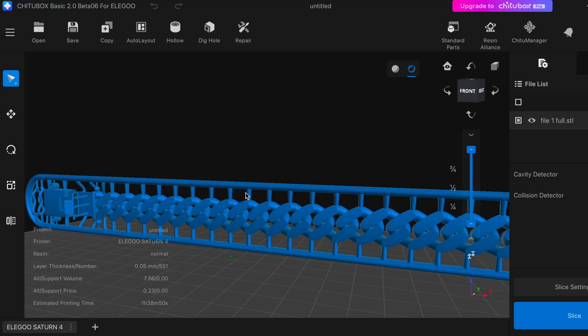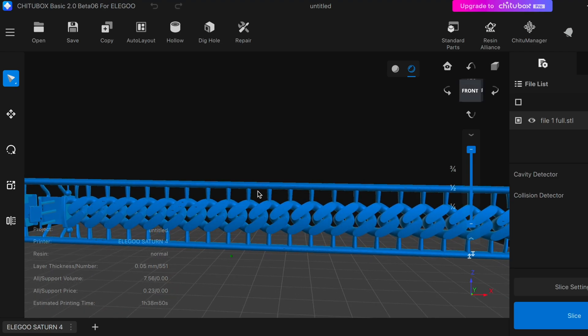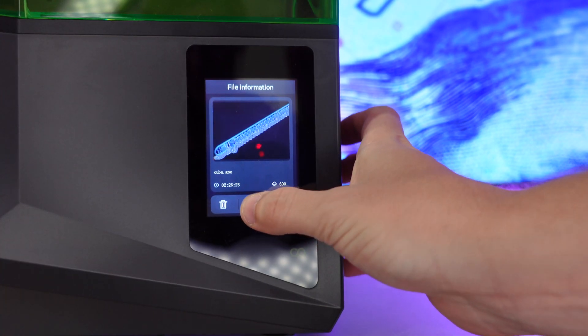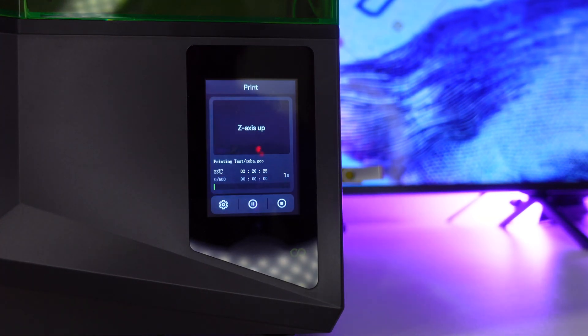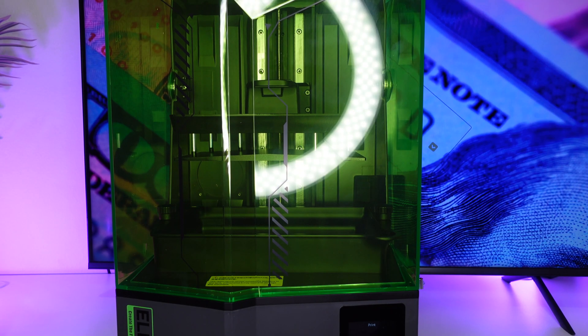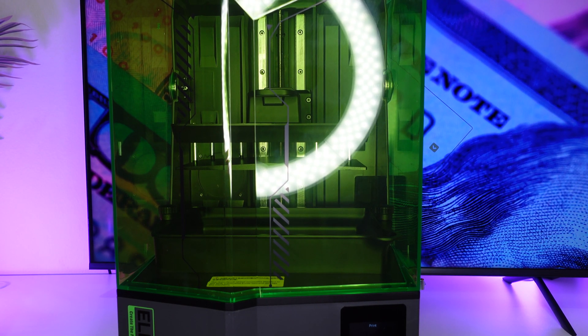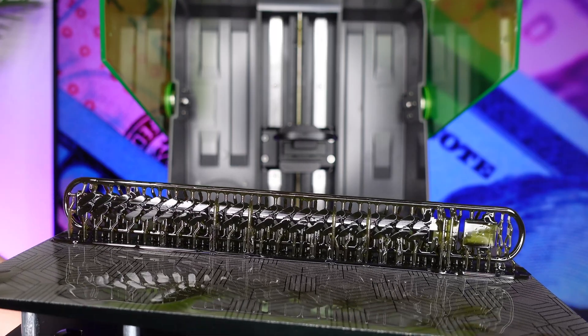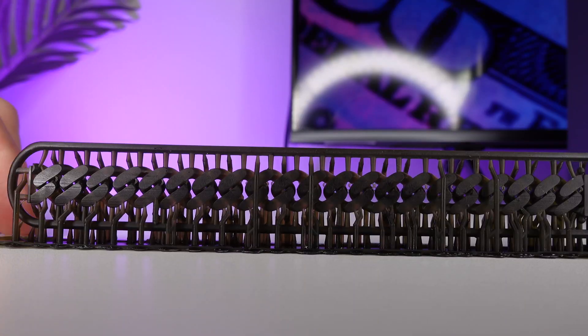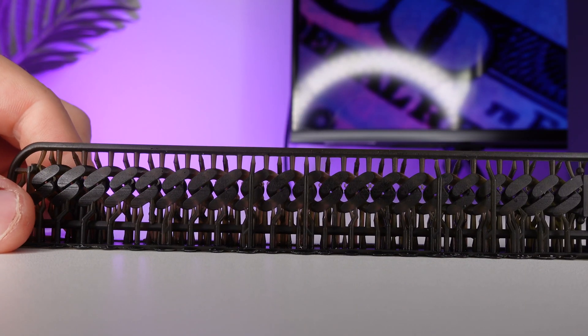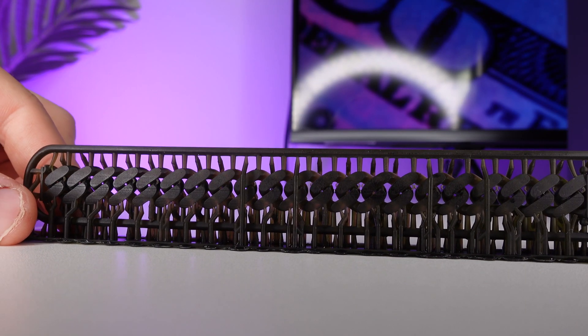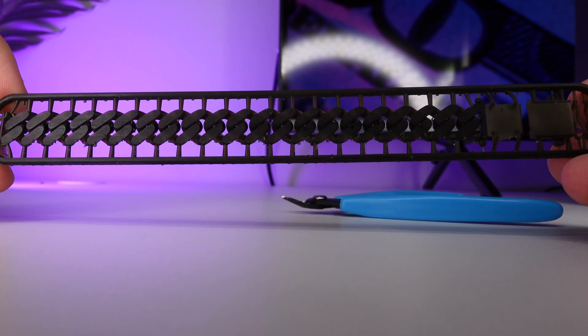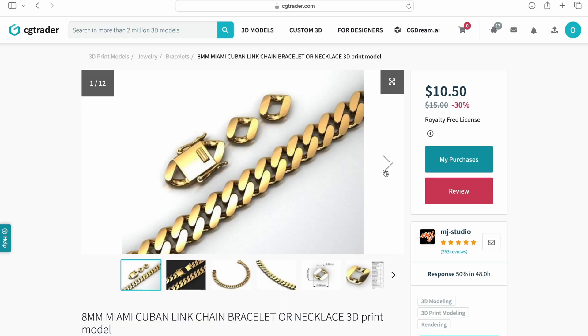Alright guys, so in this video I'm going to show you an easy way to make chains and bracelets by printing the entire bracelet at once. I'm going to show you the entire process from start to finish. This method will save you a ton of money on labor. So if you're someone who's starting a jewelry business, this is definitely a video you don't want to miss. Let's not waste any time and get right into it.